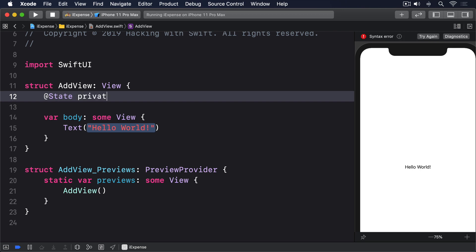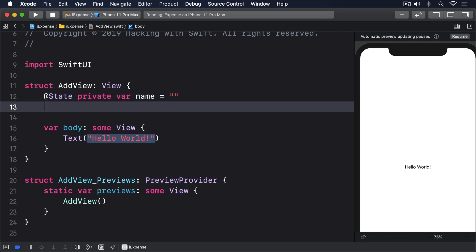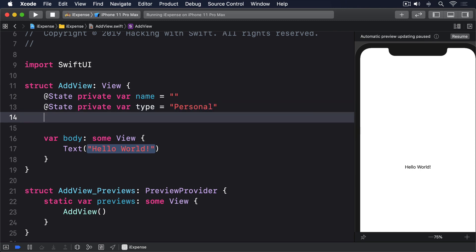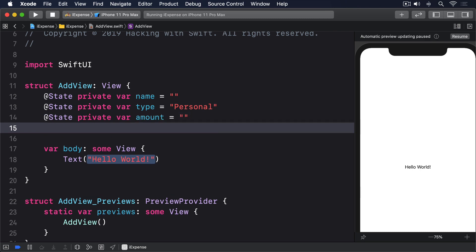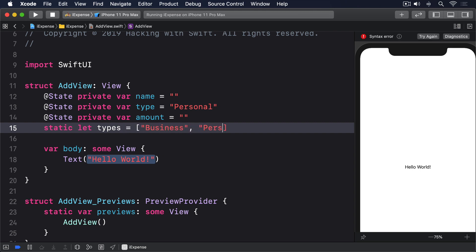@State private var name equals empty string. @State private var type equals personal. @State private var amount equals empty string. Static let types equals an array of business, personal.